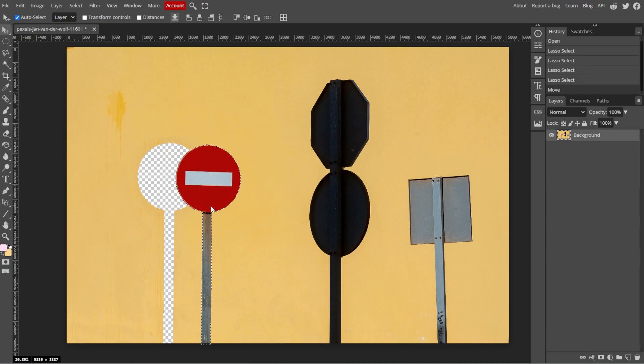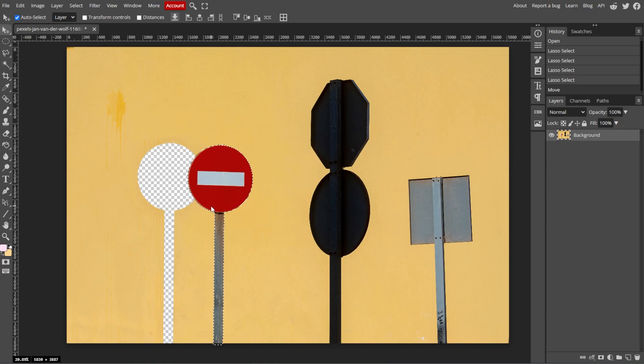If you need to move the selection precisely, use the arrow keys on your keyboard to nudge the selection.